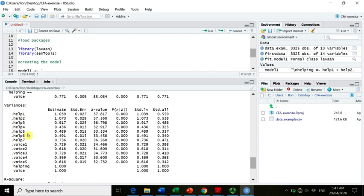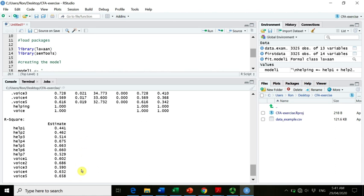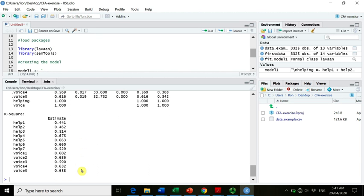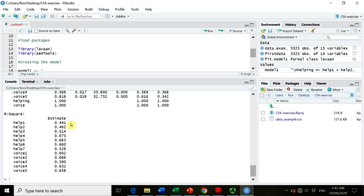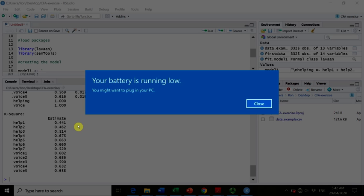Here we have next the variances for each item and the variances for the latent variables. We standardized the latent variables, so no worries about that. And the last bit of information here is the R squares, so how much variance is explained in each item by the latent factor. And as you can see, it's actually pretty good, pretty decent. So most items, more than 50% of the variance is actually explained by the latent variable. Some exceptions are the first two helping items.